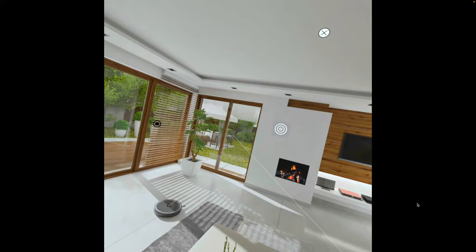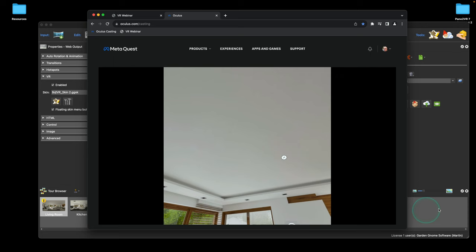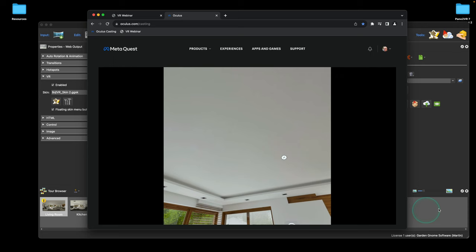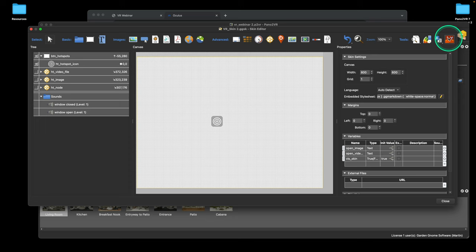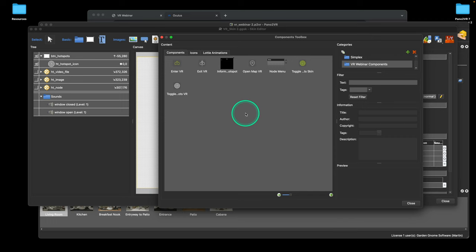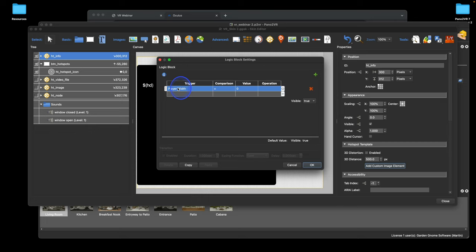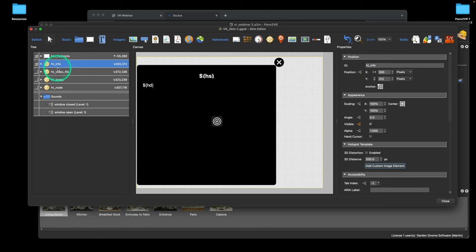Now I want to continue building this skin. I'll go to components and add an 'Information Hotspot'. I'm also giving this the same vSkin variable so that if vSkin is false this hotspot will also hide — otherwise when you hide all hotspots, this one won't hide. I'll drag it down to keep things tidy.